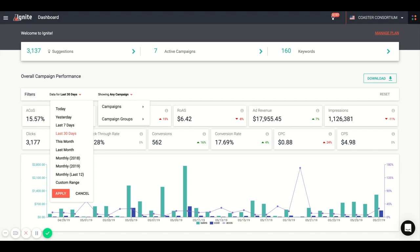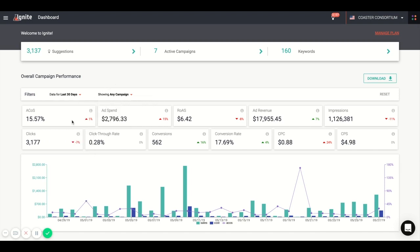We also give you context to your numbers. For example, your ACOS here is 15.57%, which is increased by 1% over the last 30 days. In addition, you can download all of this data for your own external reporting. Jumping into the campaigns page,